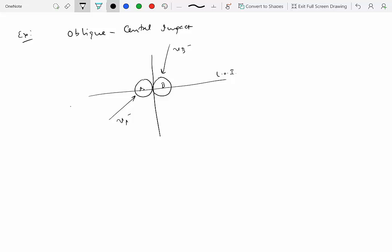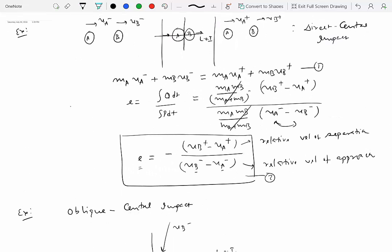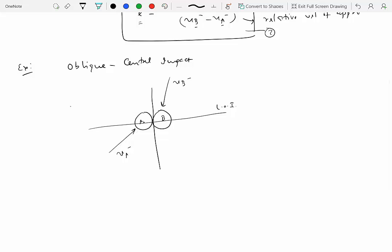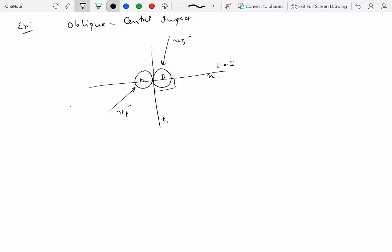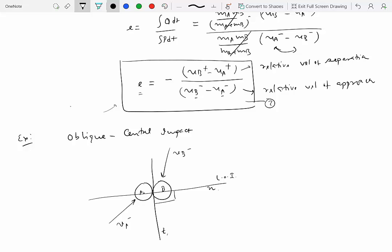When you have an oblique central impact, you have a two-dimensional phenomenon. In the direct central impact case, everything was along one line so we only needed one direction. Here we set up tangent and normal directions — the tangent line and the normal line (the line of impact) — which are perpendicular to each other. We need to check whether the momentum conservation principle gives enough equations to solve the problem.